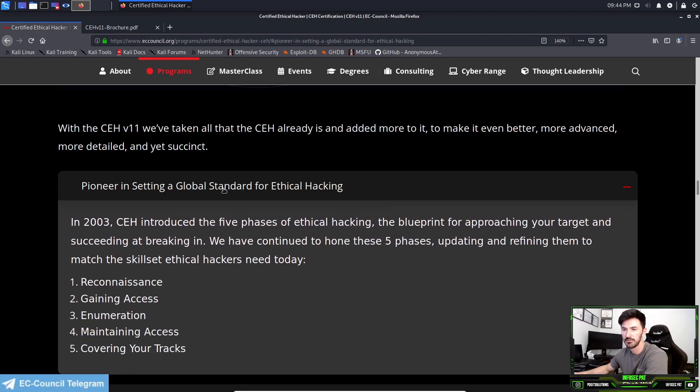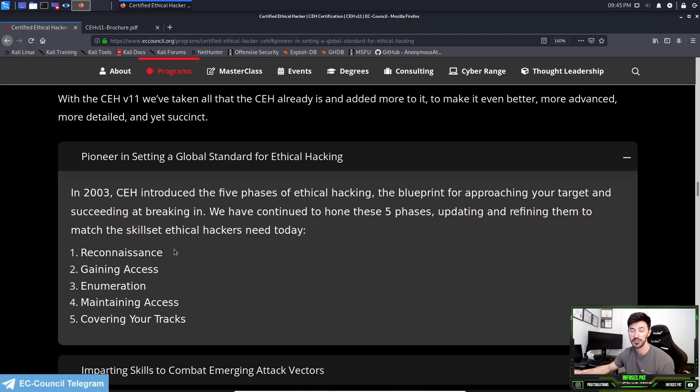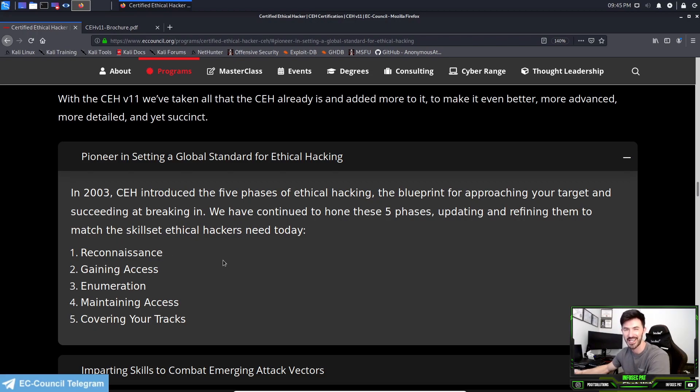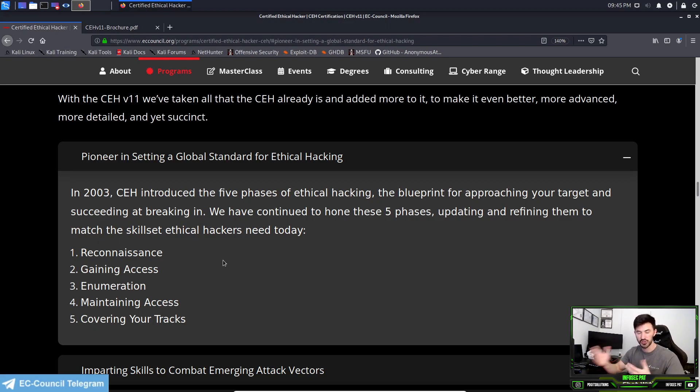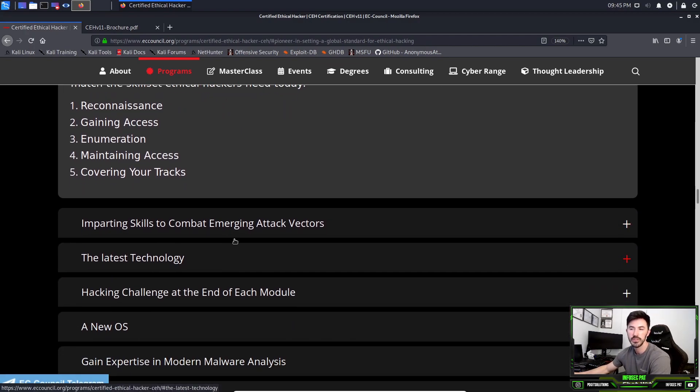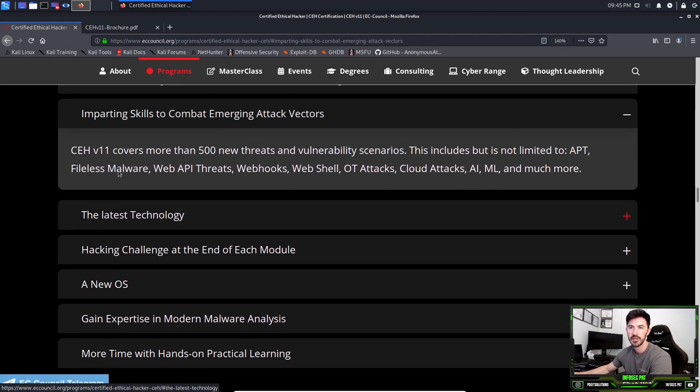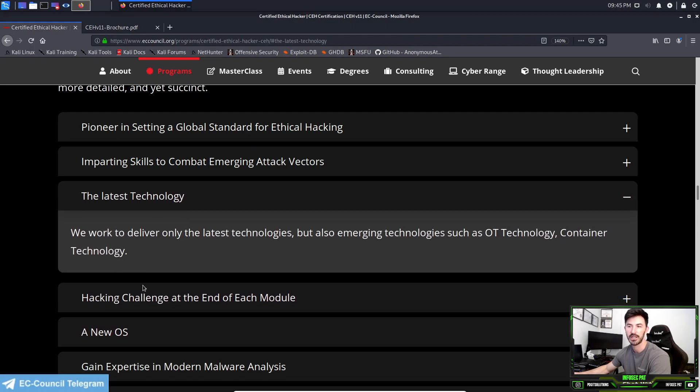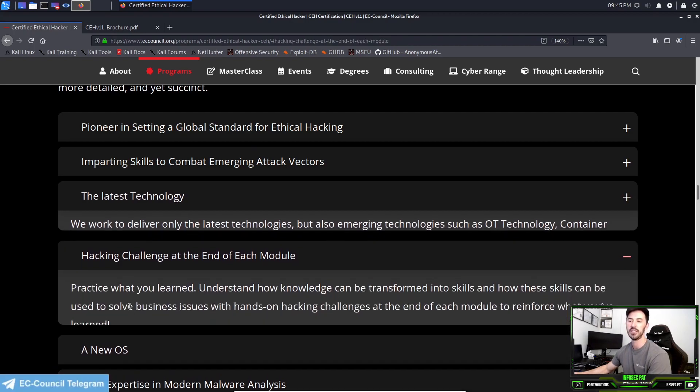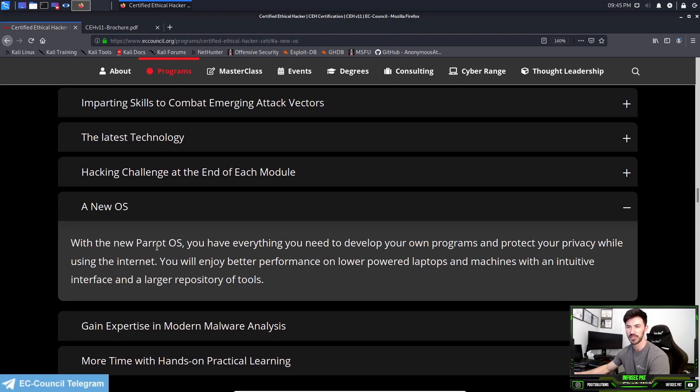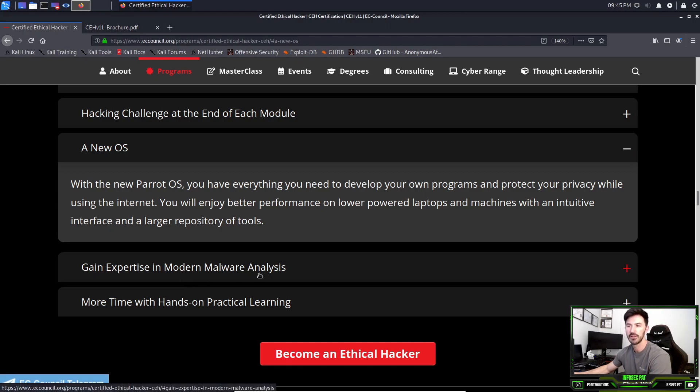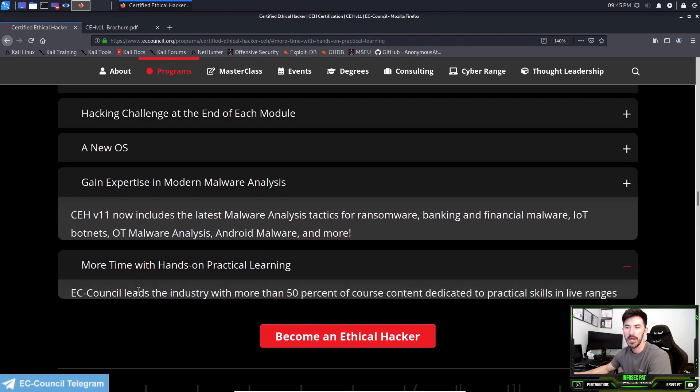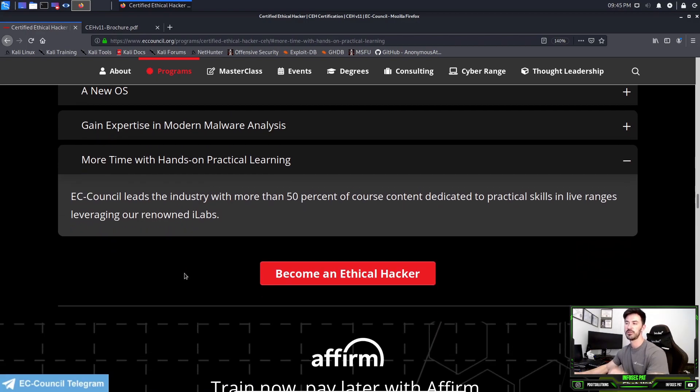With the CEH, you're going to learn about the five phases of hacking. This is pretty much what steps you take to do a pen test or an ethical hack: reconnaissance scanning, information gathering, gaining access, enumeration, maintaining access, and then clearing your tracks or covering your tracks. That's the five phases of hacking. There's important skills to combat emerging attack vectors, latest technology, hacking challenge at the end of each module, and new OS which is Parrot OS - they're not using Kali Linux. There's a ton of new stuff.